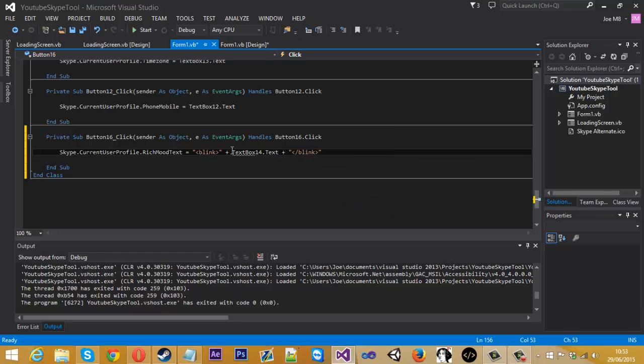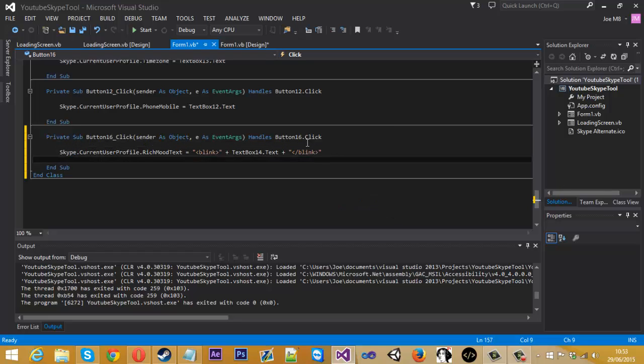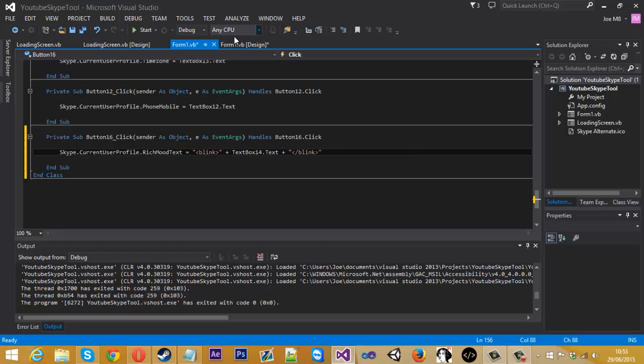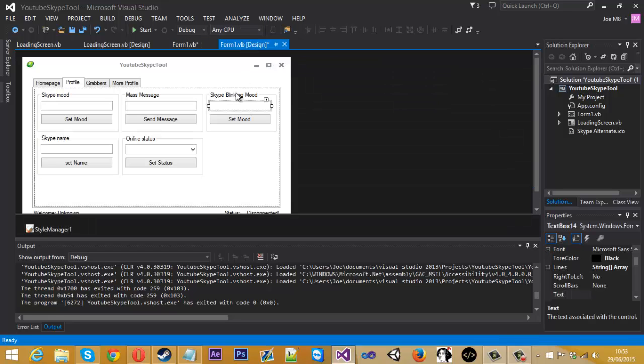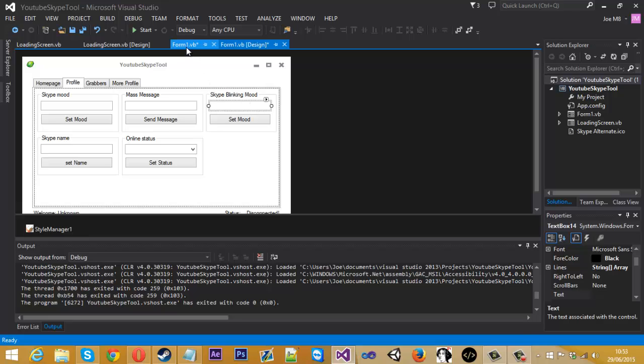When this error decides to go. So whatever we enter, well pretty much, whatever we enter into this text box here is going to be wrapped in the Blink tags, so it will blink.